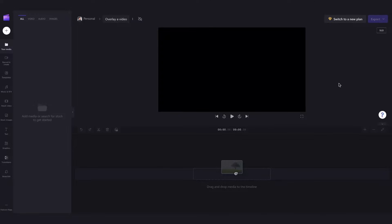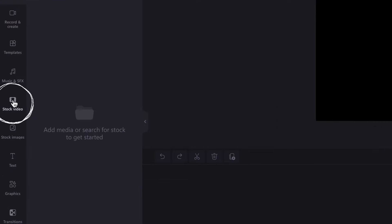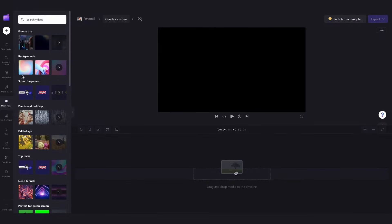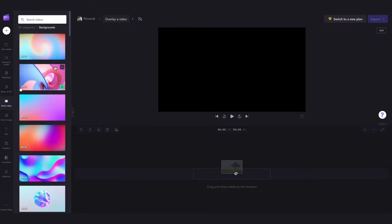Now to get started you can either use our stock footage or you can import your own media. For this tutorial I'll be using our stock footage so I'll start with the media that I want to use as the background video by heading over here to the stock footage tab and then clicking into backgrounds.